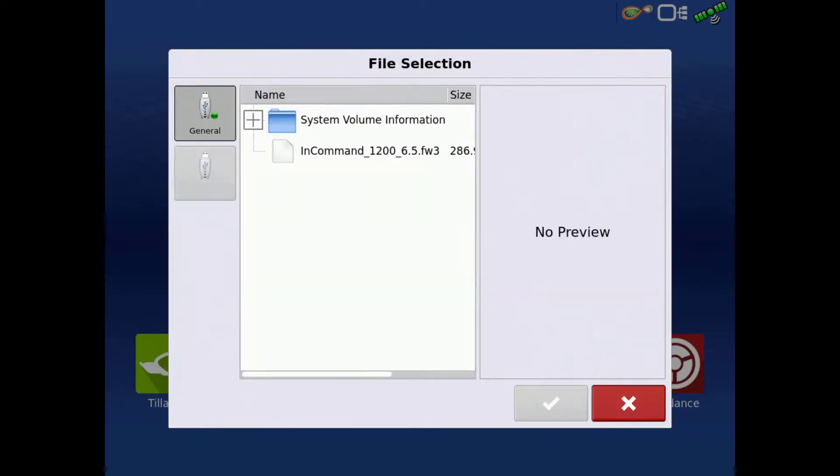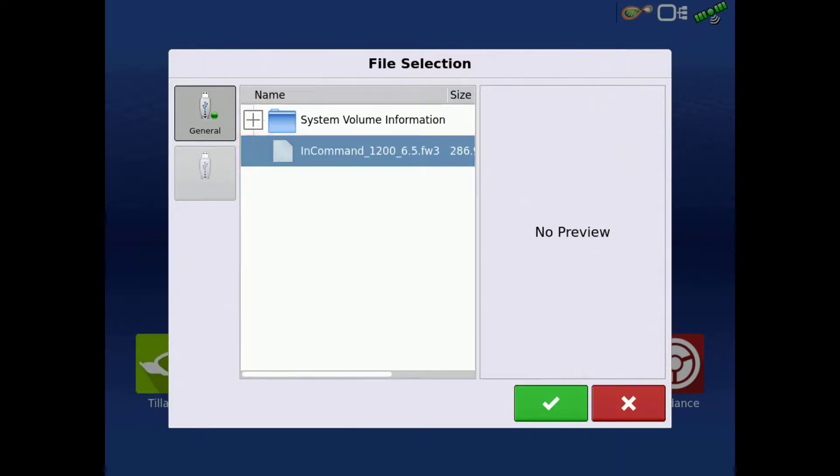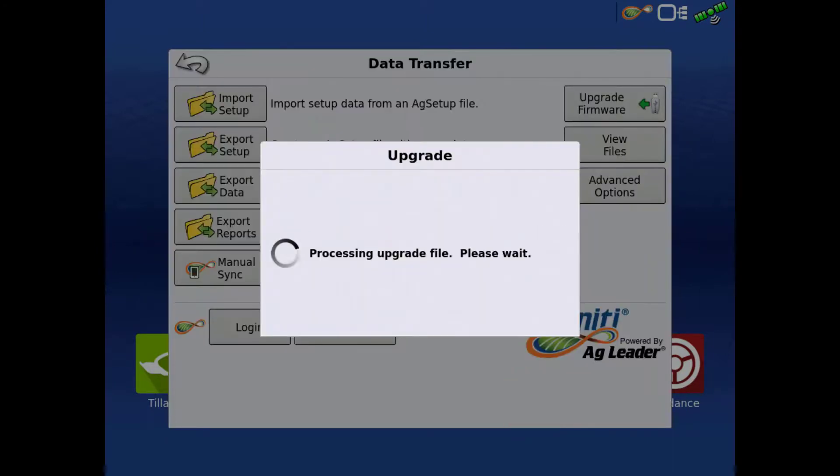A window will open with the USB contents. Tap the upgrade file that we downloaded on the computer, and then the green check. The display will begin processing the upgrade file.